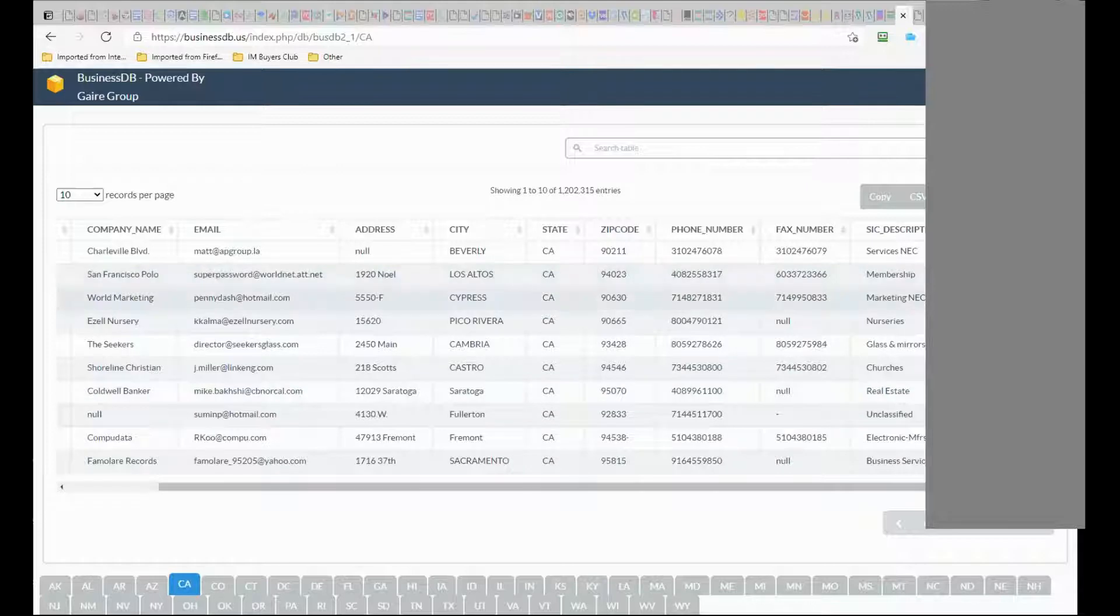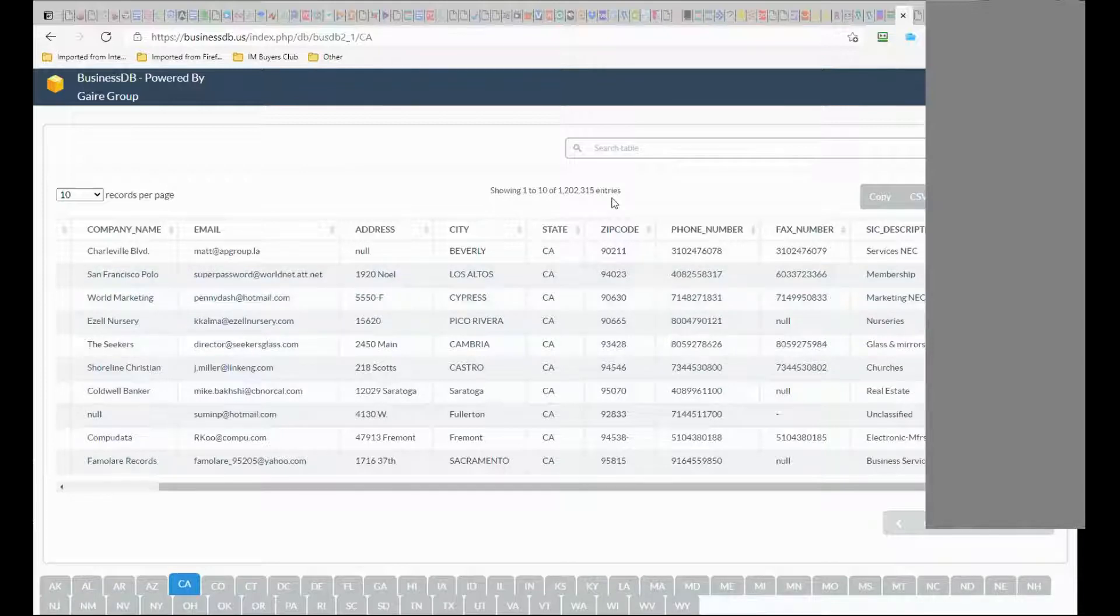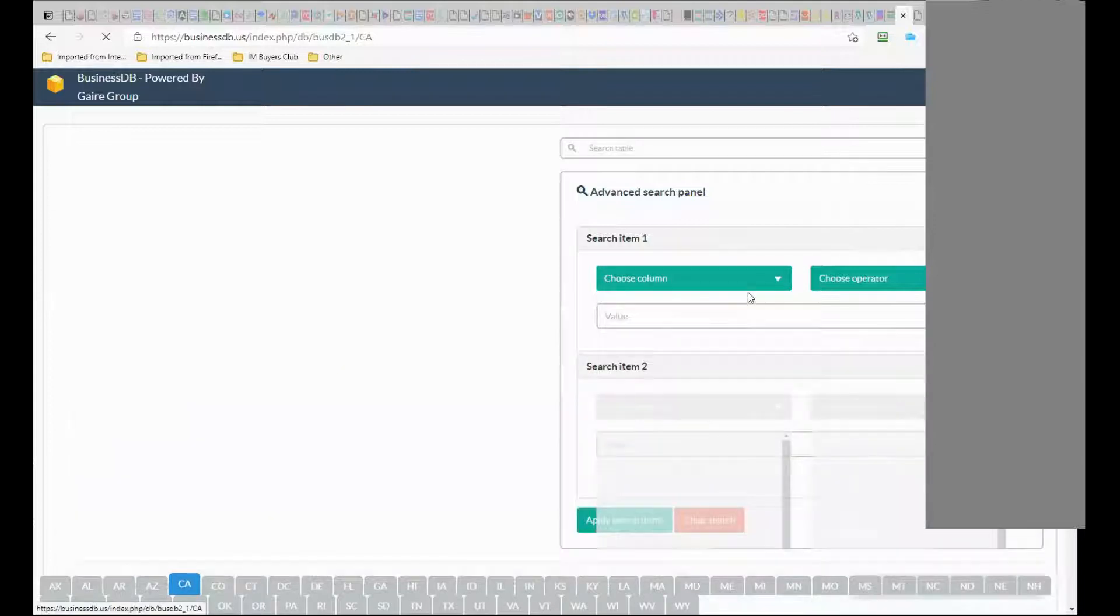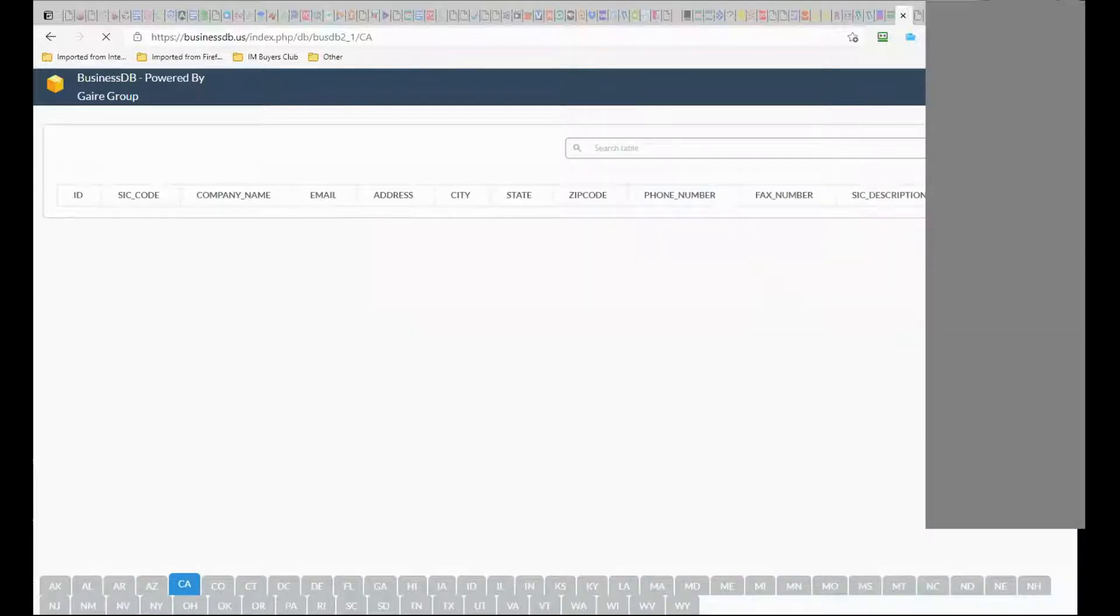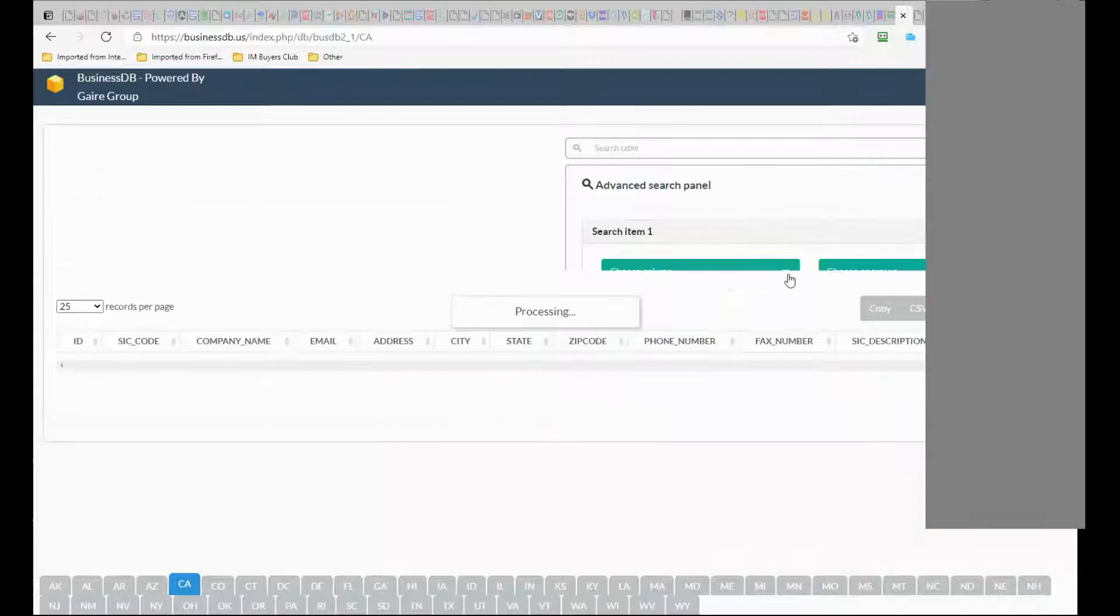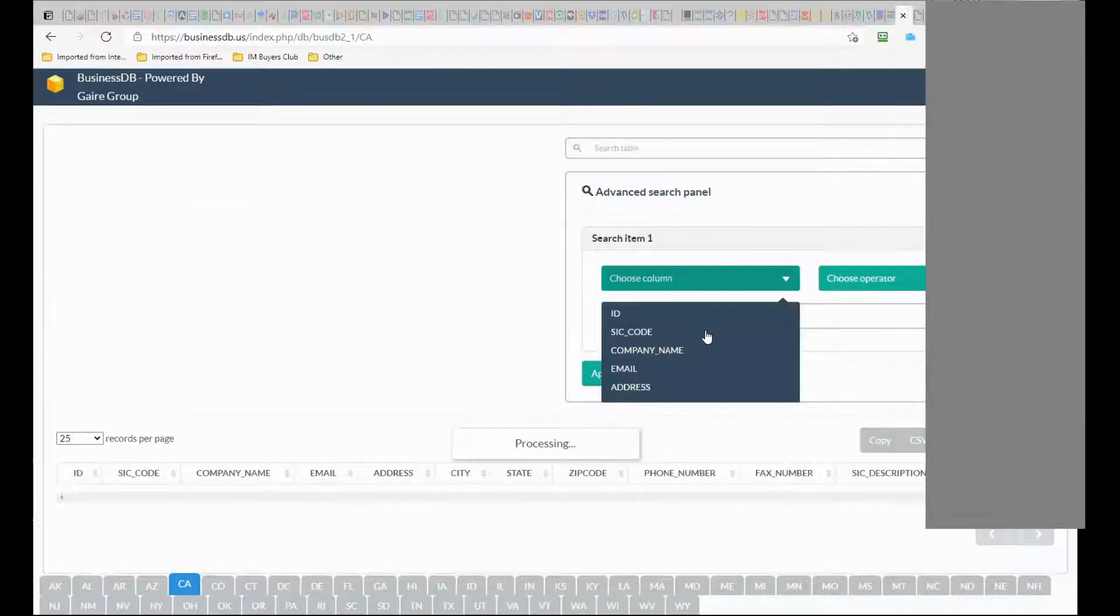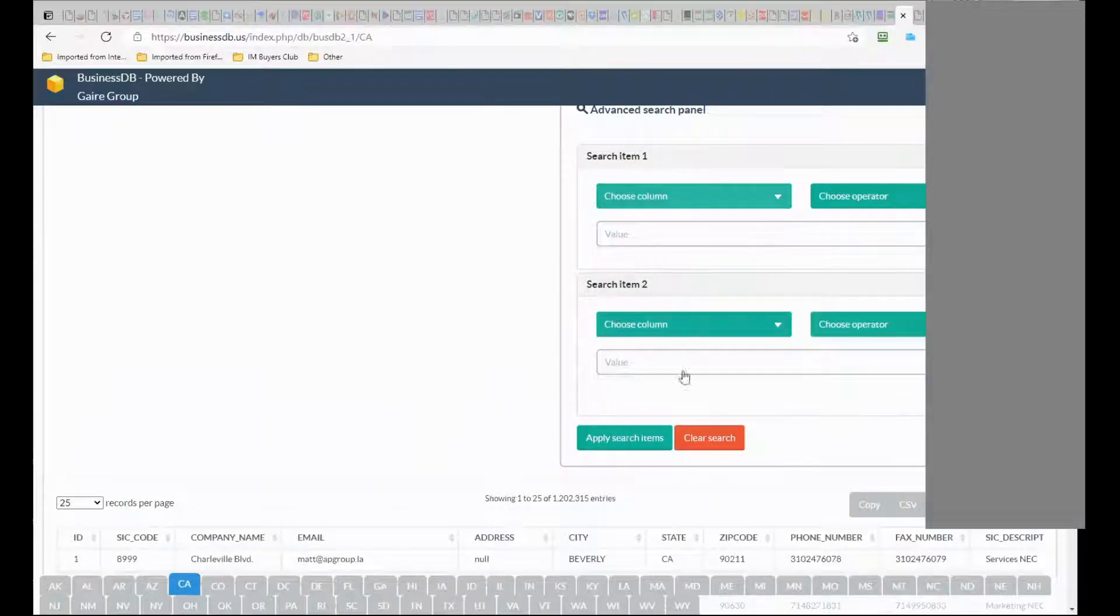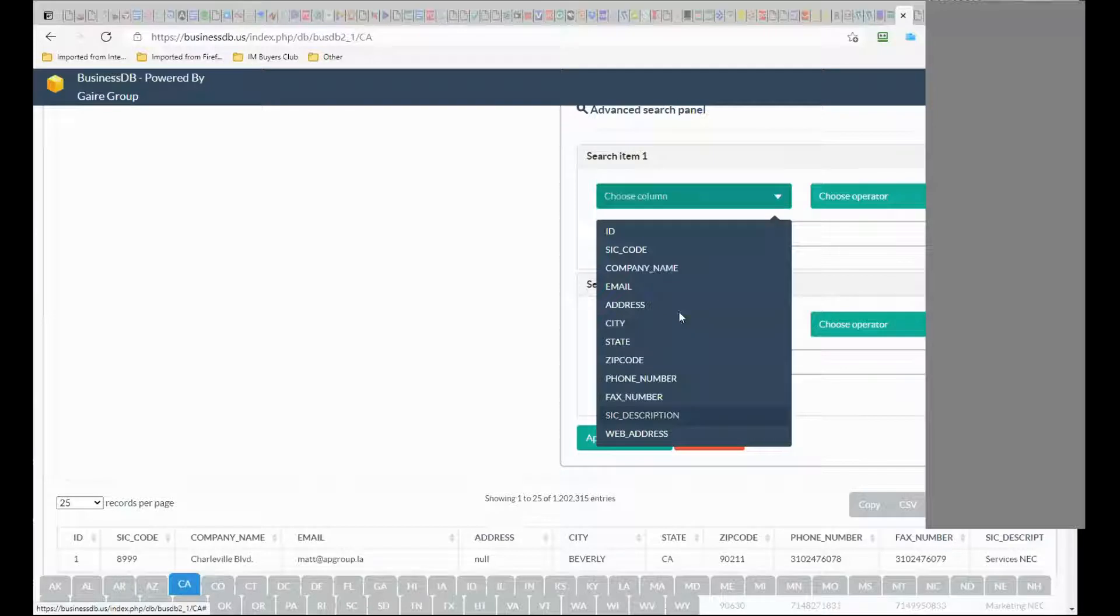And you can search the database. You have advanced search, you can click on - for example if I want to search by category, for example I want to...